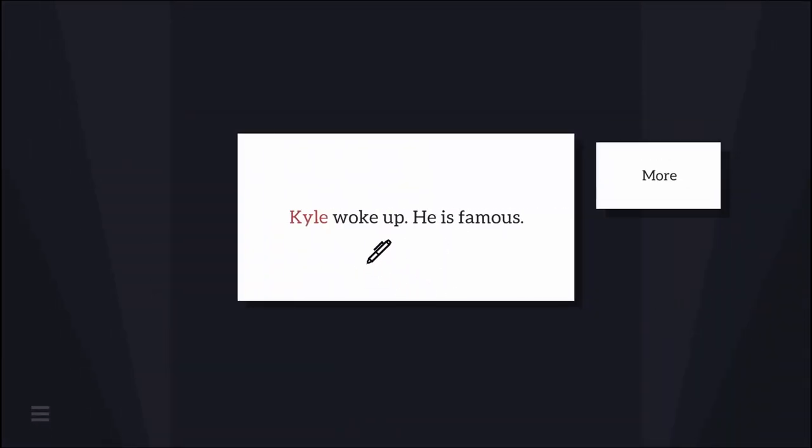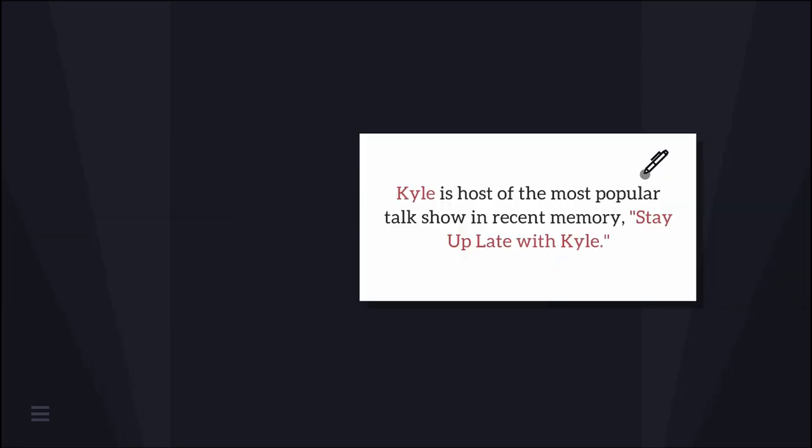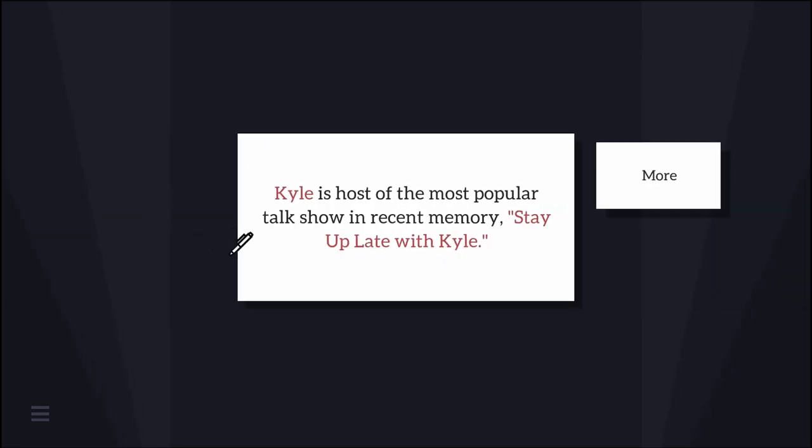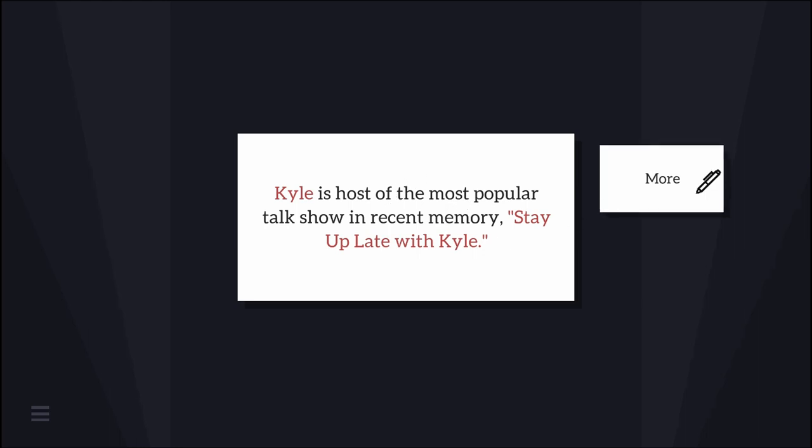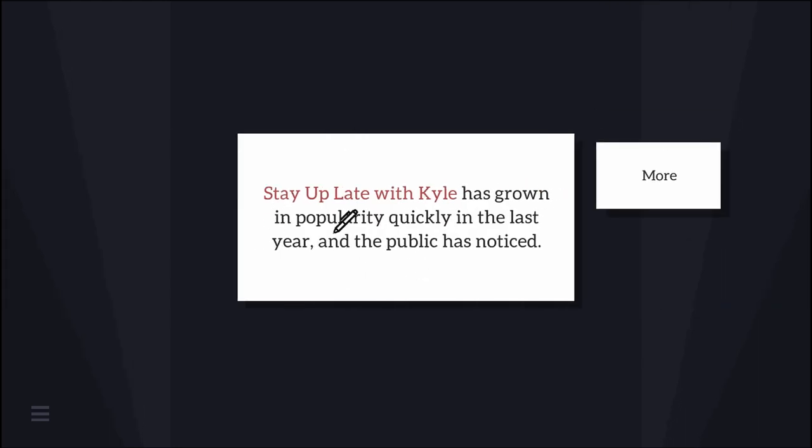Kyle woke up. He is famous. Kyle is host of the most popular talk show in recent memory, Stay Up Late with Kyle. No thank you, I would rather sleep early. The show has grown in popularity quickly and the public has noticed.